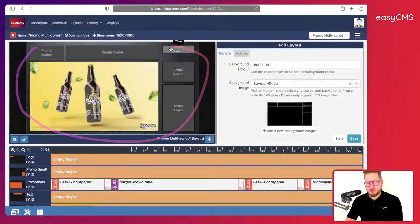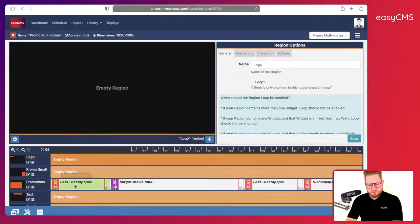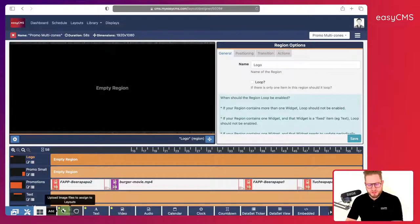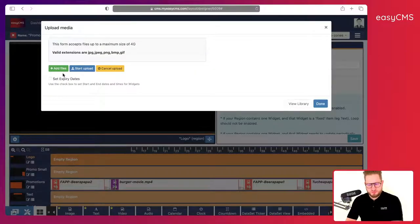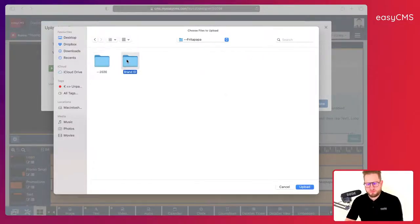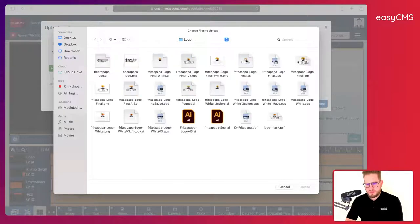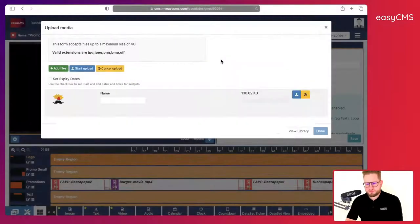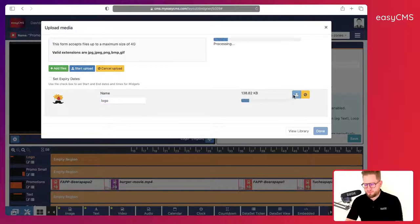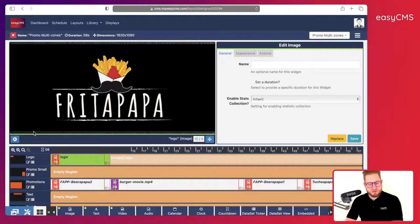Now I will add my logo. I'll go to Image plus, click on the logo region — the logo is on my computer. I'll choose the logo file, upload it, rename it 'logo', and there we go. It's showing there — fantastic.